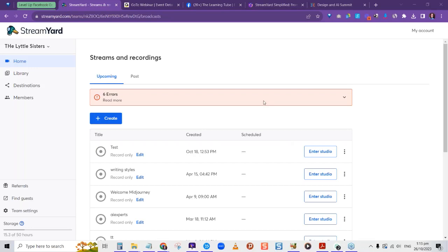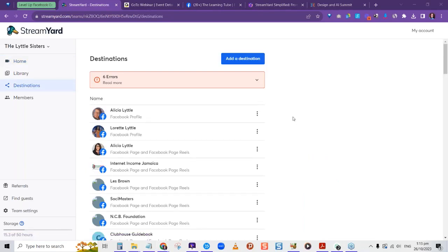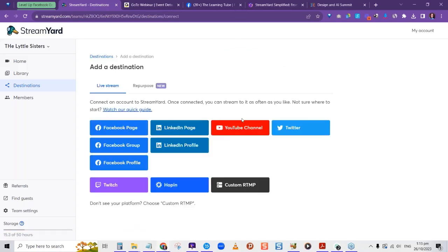Before you do any streaming, you want to tell StreamYard the places you want to stream to. Jump to the Destination section and tell StreamYard where you want to stream. In the Add a Destination section, depending on where you want to stream, it will have different setup options. You can connect Facebook page, Facebook group, Facebook profile, LinkedIn page, LinkedIn profile, YouTube, and Twitter — and stream to all these places simultaneously depending on your plan.